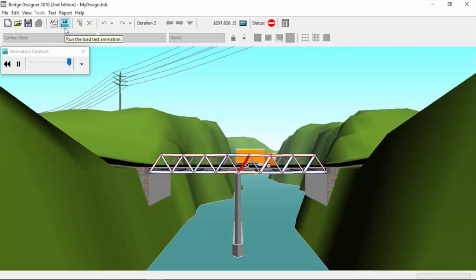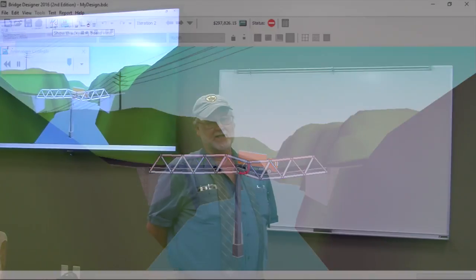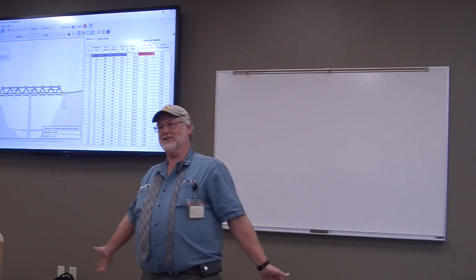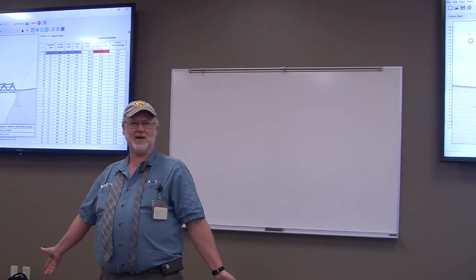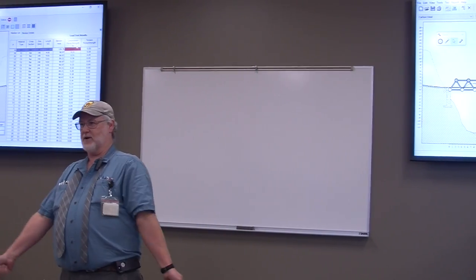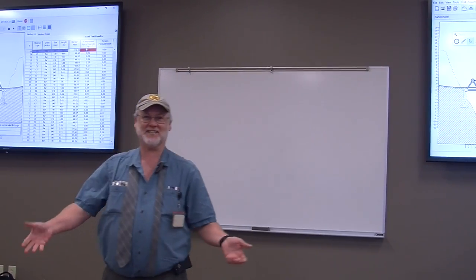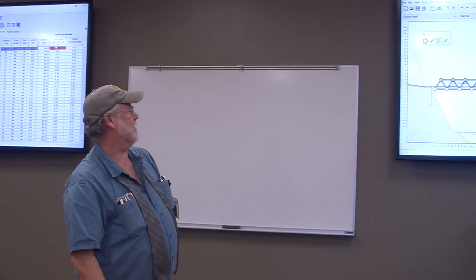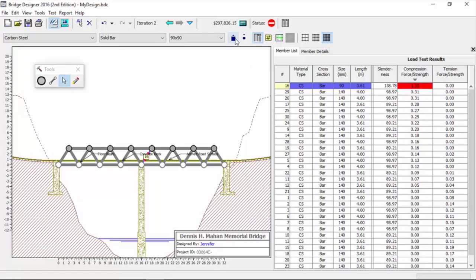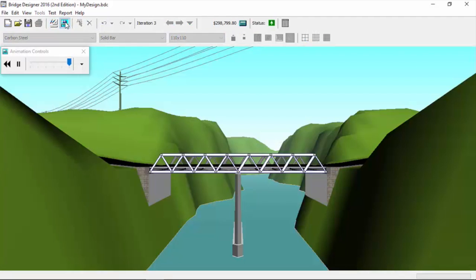This happens a lot when you go through an iterative design process. We've tried to size our member and we've had a failure in compression. We get to go back to, I've always liked to say this, we're going back to the drawing board. This is the only occupation in the world where you go back to the drawing board and it's not a cliche - you actually mean it. We have a failure, we're at 1.35 and that's obviously not what we're looking for. Jennifer, take that back up to 110 and run the load test again.